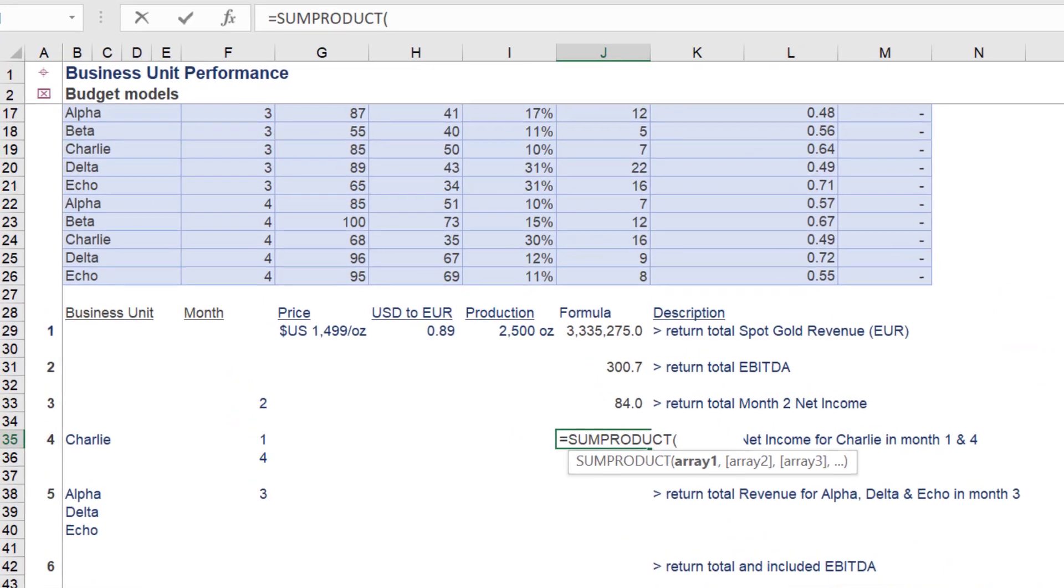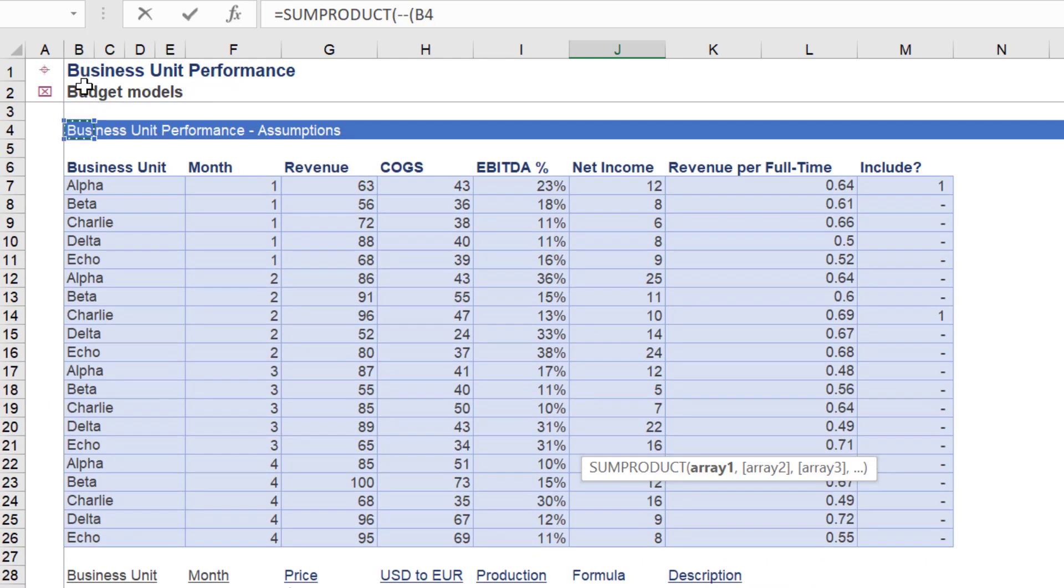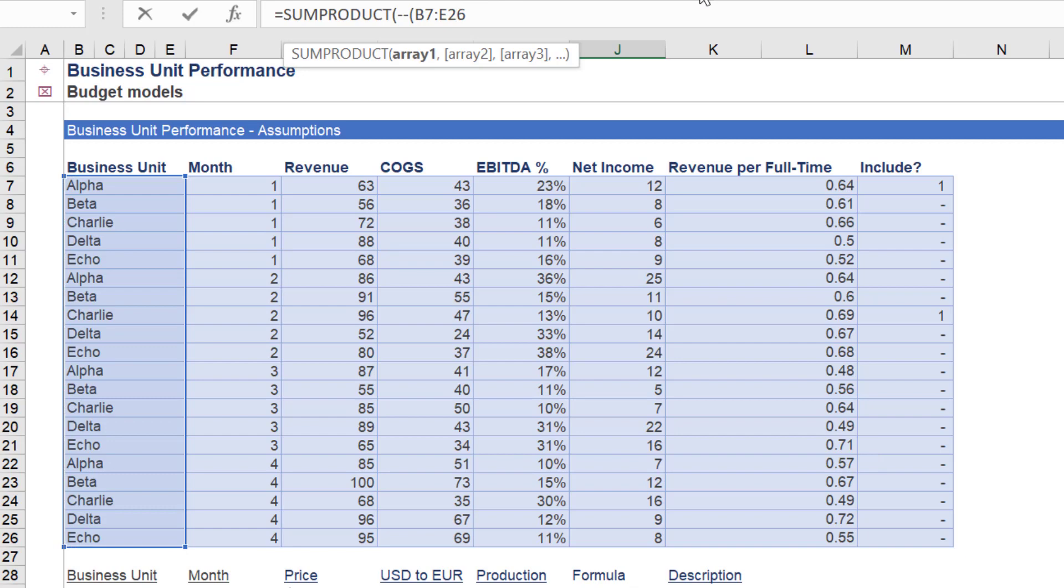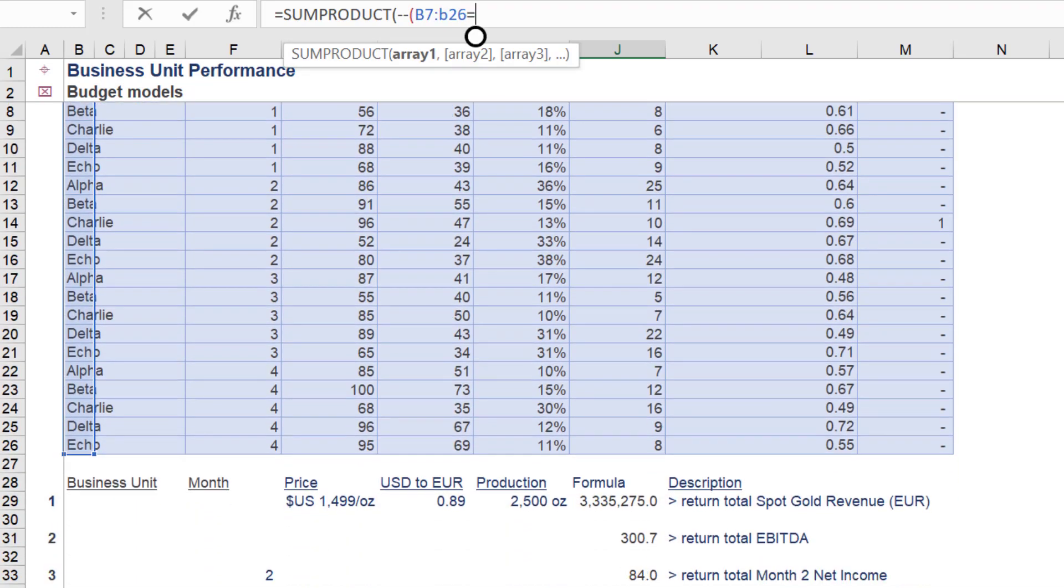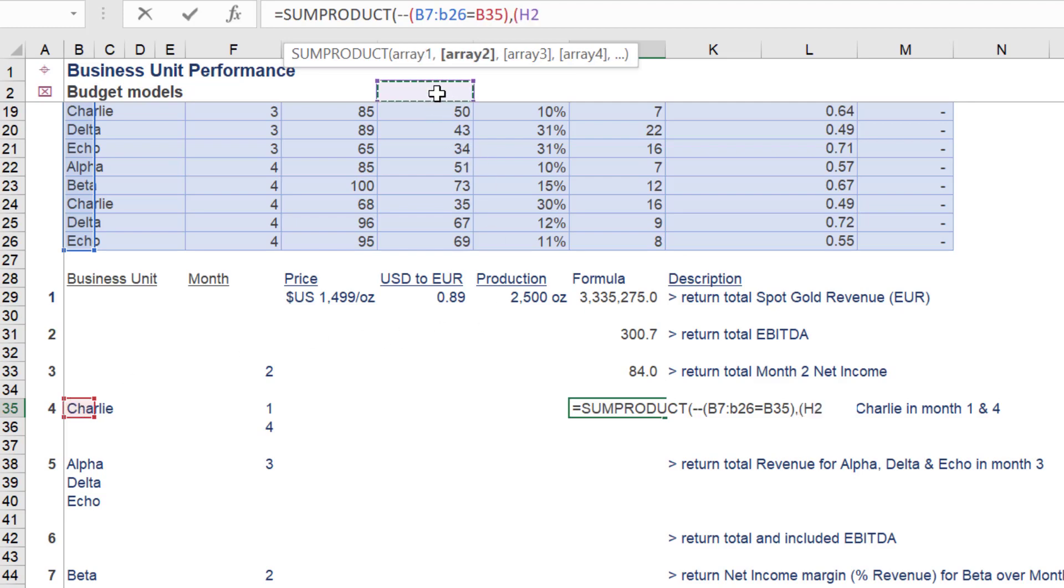The fourth installation of SUMPRODUCT will derive total net income for the Charlie business unit in months 1 and 4. The double hyphen in front of the first array, which in this case is the business unit column, is pivotal to the successful application of the SUMPRODUCT function in this instance.